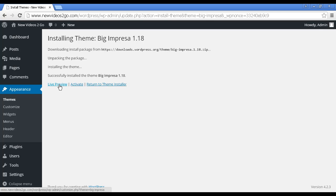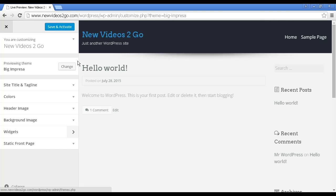And we can click on this link here that says Live Preview to get an idea of what the site will look like. There we go.